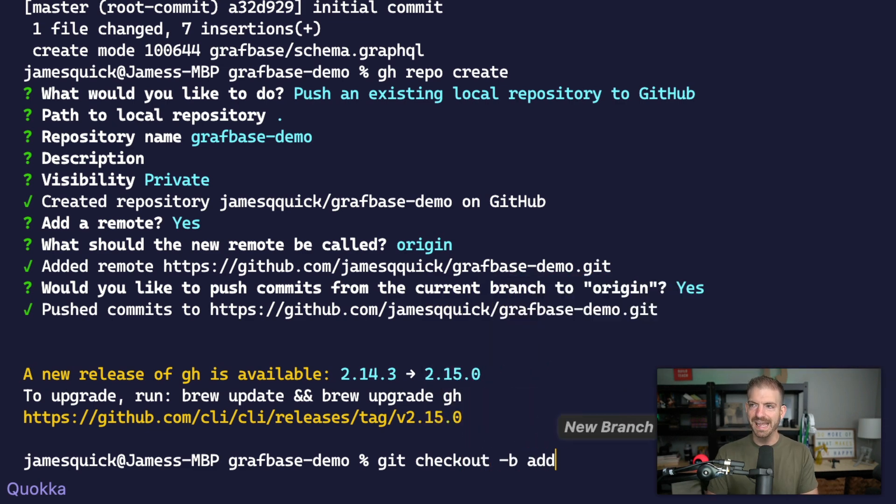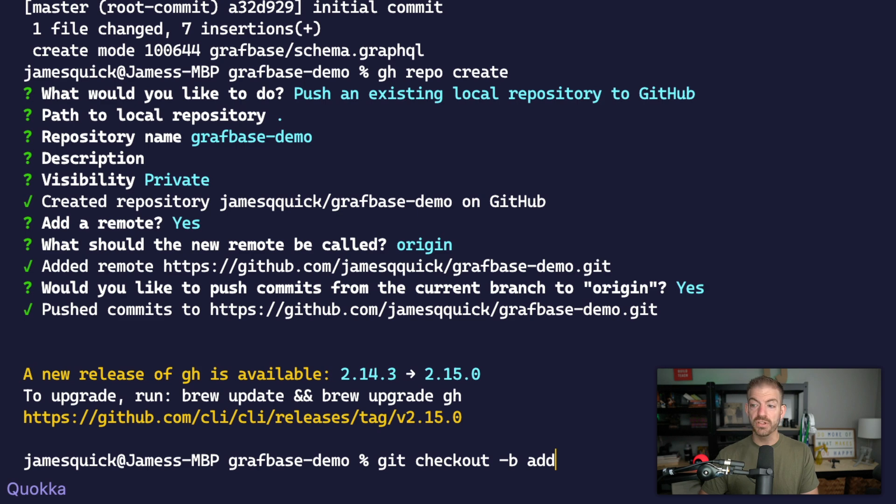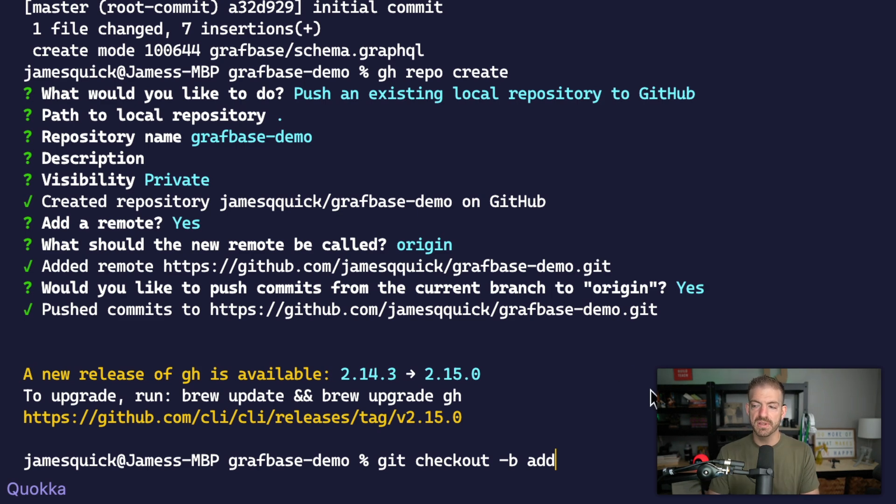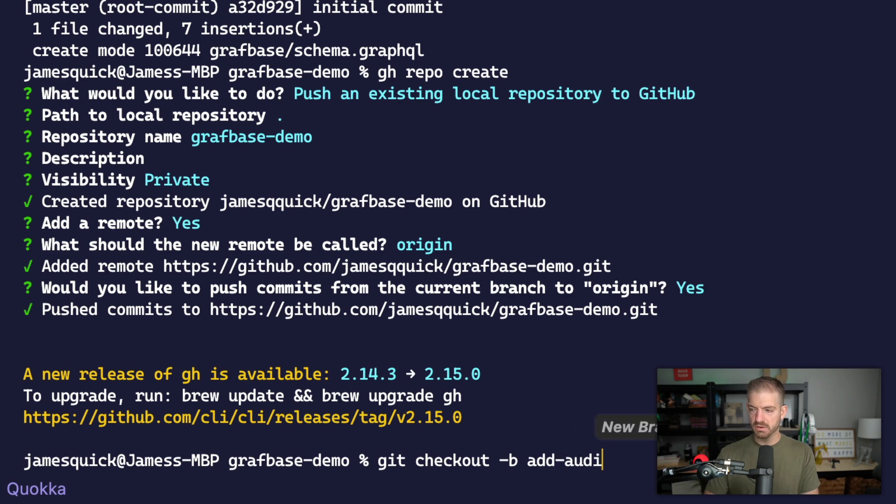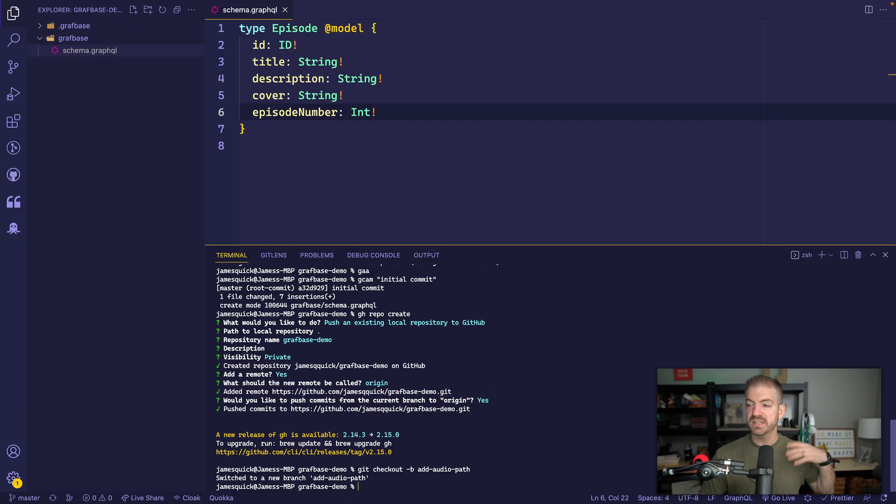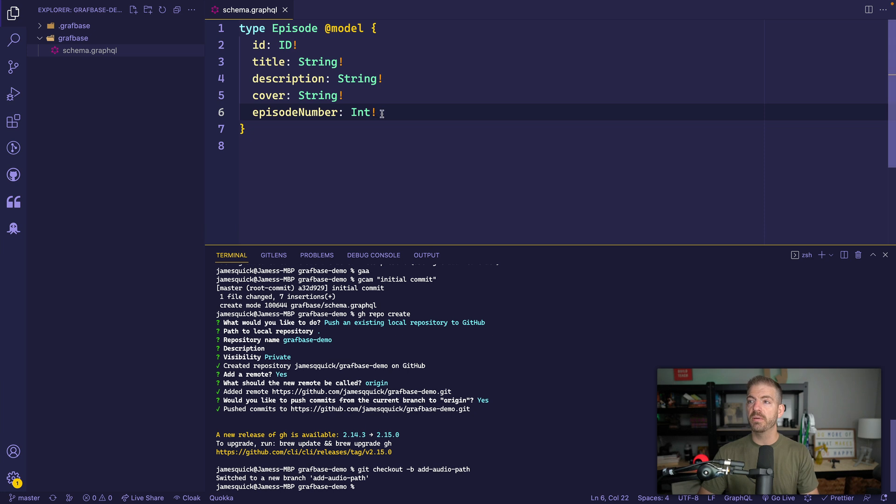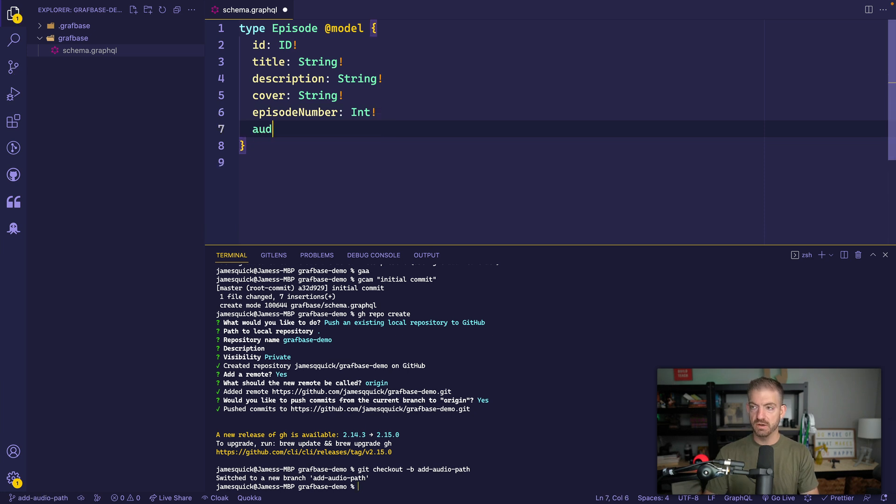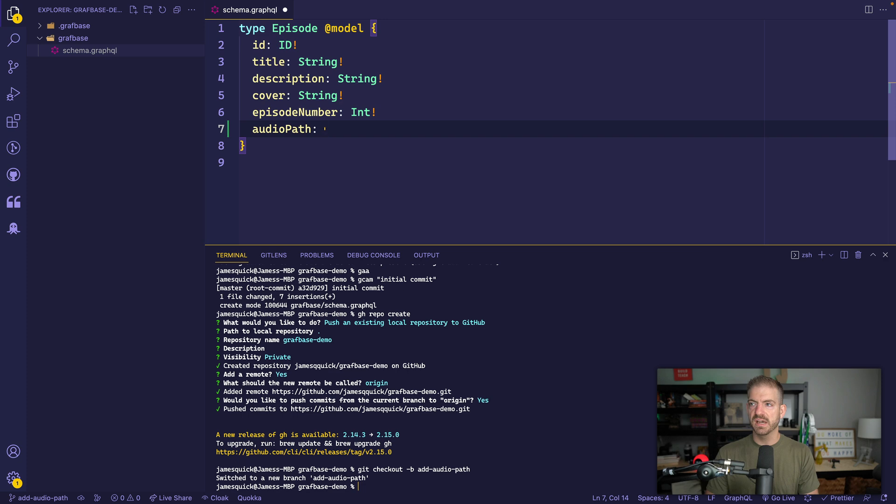So let's do a git checkout -b, we'll create a new branch. We'll say add, what thing do we want to add here? I forgot what piece of data I was going to add. Let's see, the audio path. This will be the path to the actual MP3. So we'll say add audio path. So we're going to add that property. We're going to say audio path here is going to be a string.